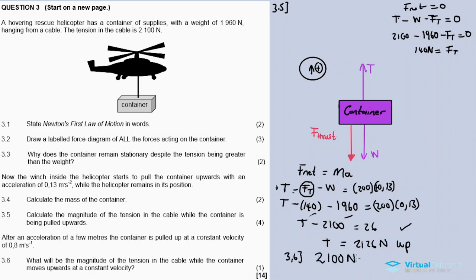The tension is the same as when the container was stationary - 2100 Newtons. According to Newton's First Law, a body will remain in motion at constant velocity unless an external net force acts on it. The tension only changes if there is acceleration. At constant velocity, the forces are unchanged, so the tension is still 2100 Newtons.